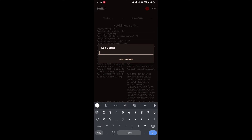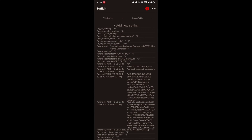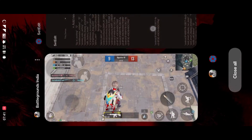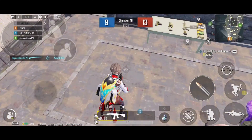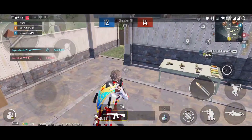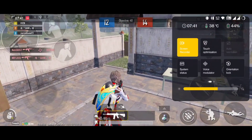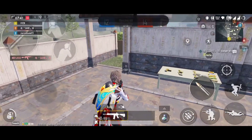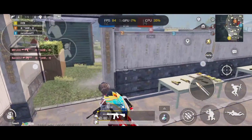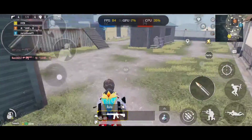Put '1' there and save the settings. (In Hinglish: Set Editor application open karke, Add New Settings mein 'peak_refresh_rate' click ke save kar dega, uske baad agle screen mein '1' type karke save kar dega.)